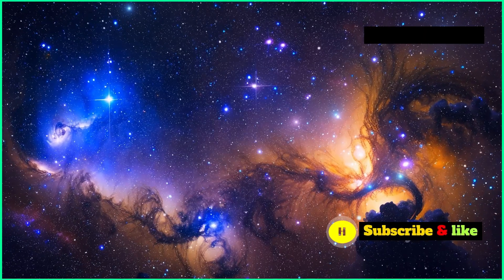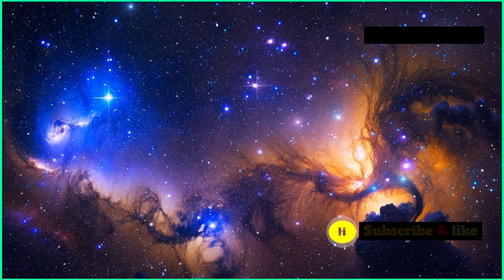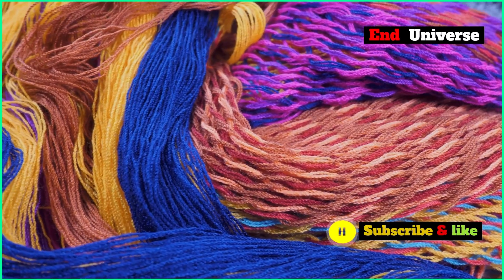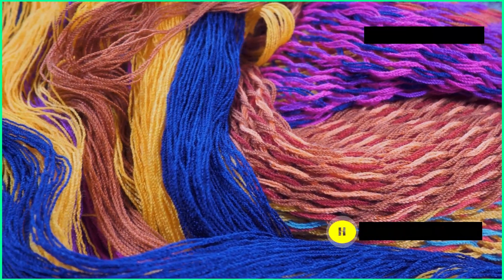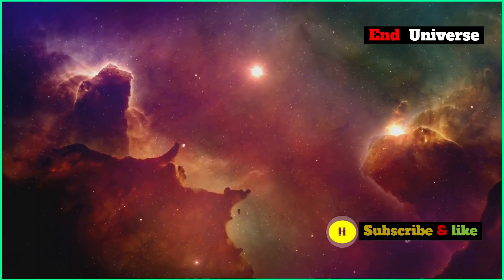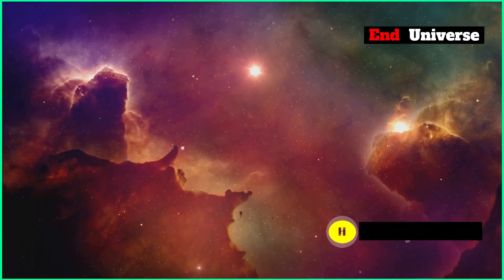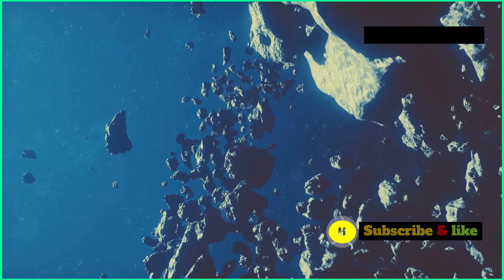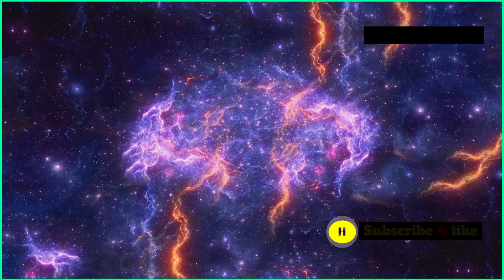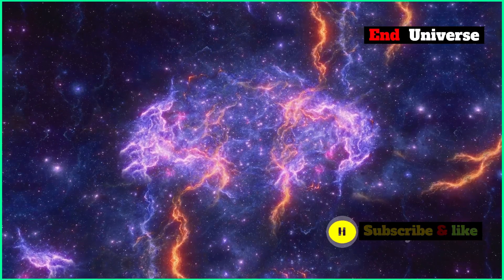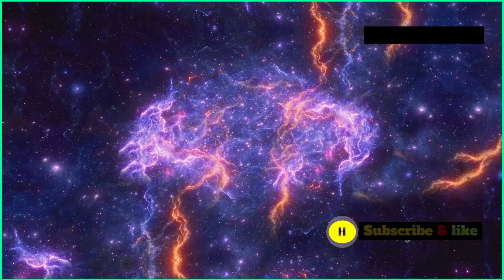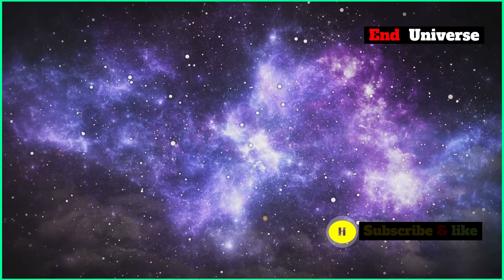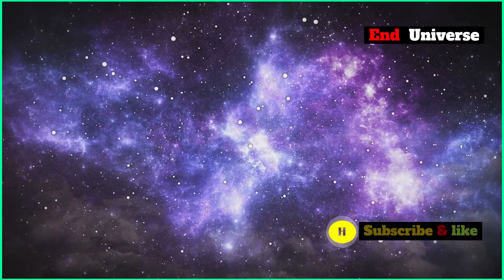Imagine a tapestry woven from lots of different threads. Each thread represents a different theory. Together they make a complex and beautiful picture. But the tapestry isn't finished yet. As we continue to explore the universe, we'll learn more and more. We'll improve our theories and come up with new ones.